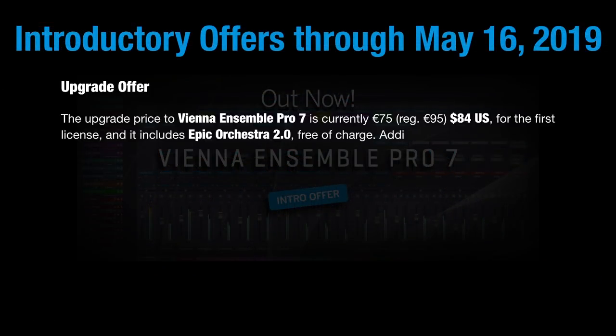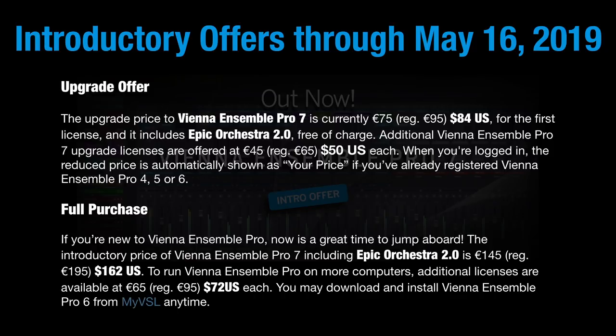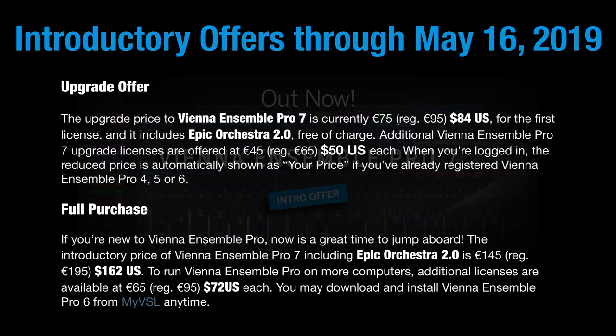Let's take a look at pricing. The introductory offer lasts through May 16th, 2019. There's two offers. The upgrade price to Vienna Ensemble Pro 7 is currently $84 US dollars for the first license. It includes Epic Orchestra 2.0 free of charge. If you need additional licenses for your slaves or servers, they're $50 each.